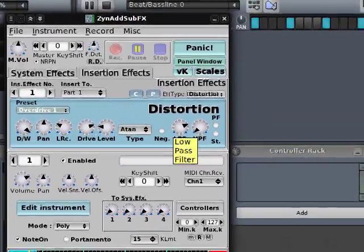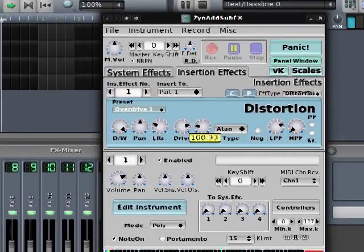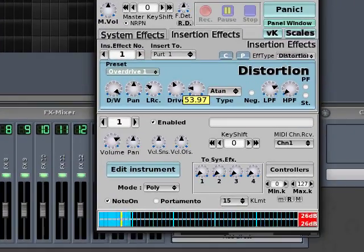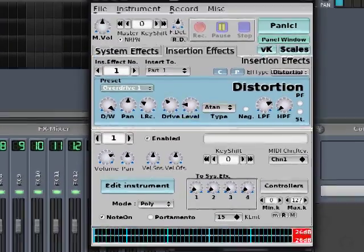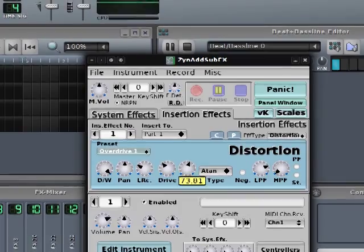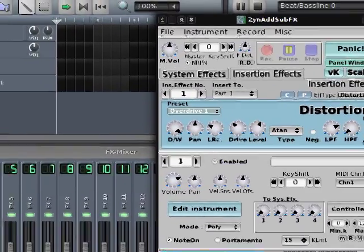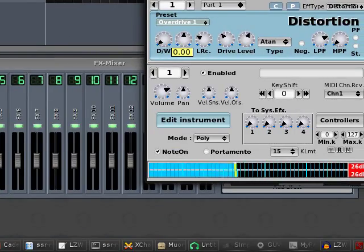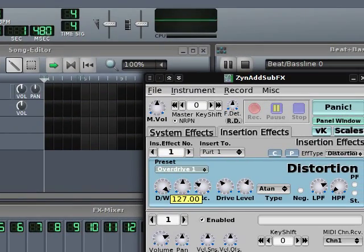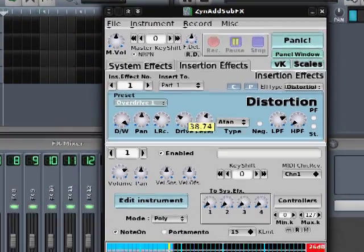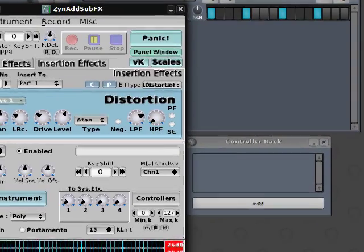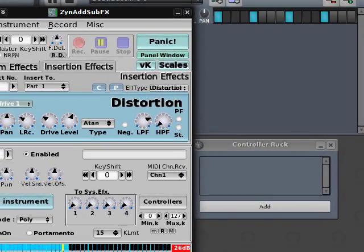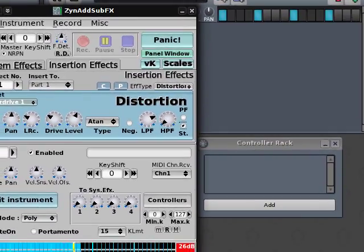Now this is a hard techno kick drum sound. I'm not really after this one. I just want to add a little bit of harmonics. Let's listen to it without and with. Too much.